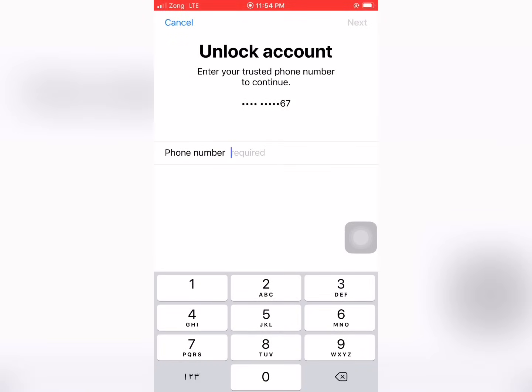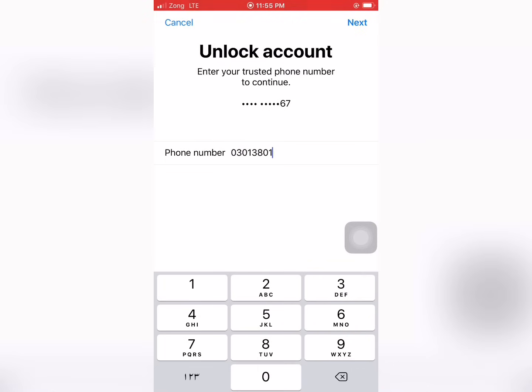Unlock — enter your trusted phone number. My phone number is [entered]. Tap on Next.